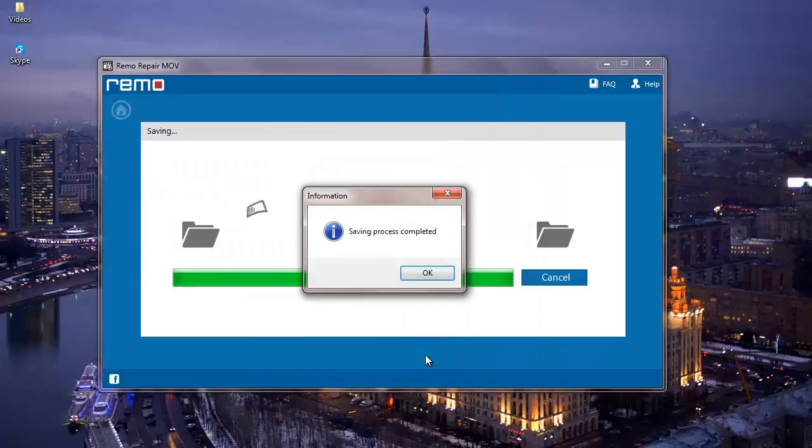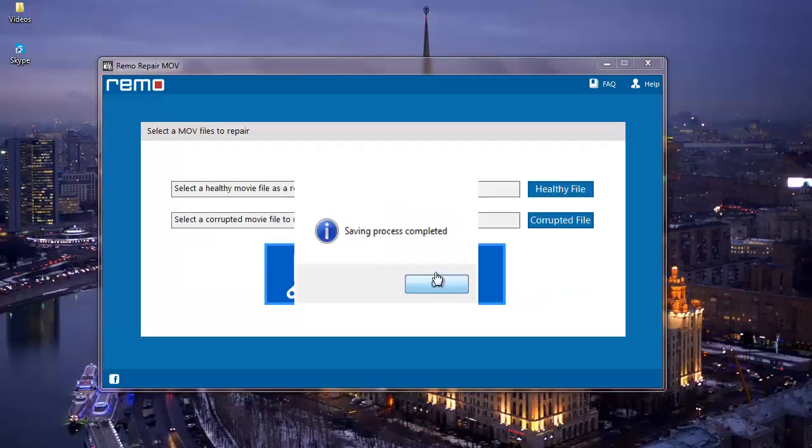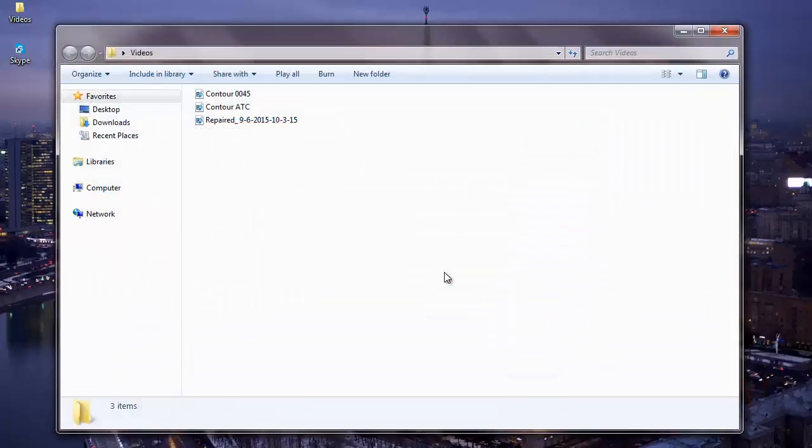And once the saving process is completed, I'll be given a message saying that the saving process has been completed. And upon clicking OK, I'll be taken directly to the folder where the repaired MOV video is saved to.